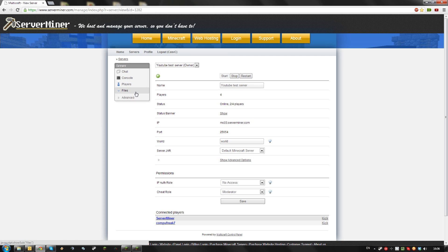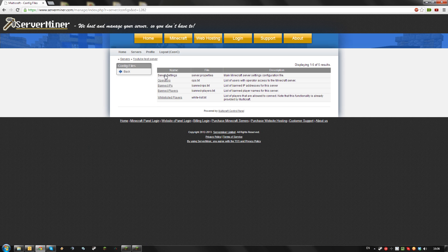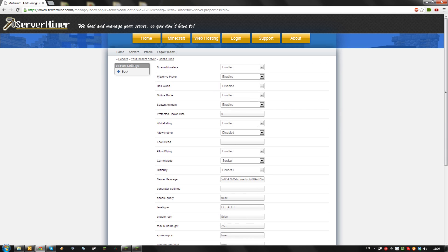Then click on Files, Config Files. Click on Server Settings and find the Player vs Player option.